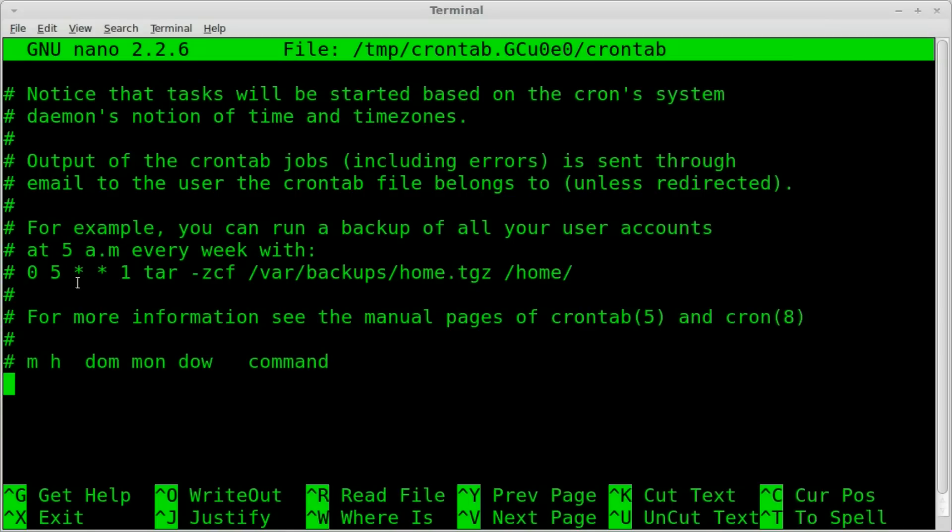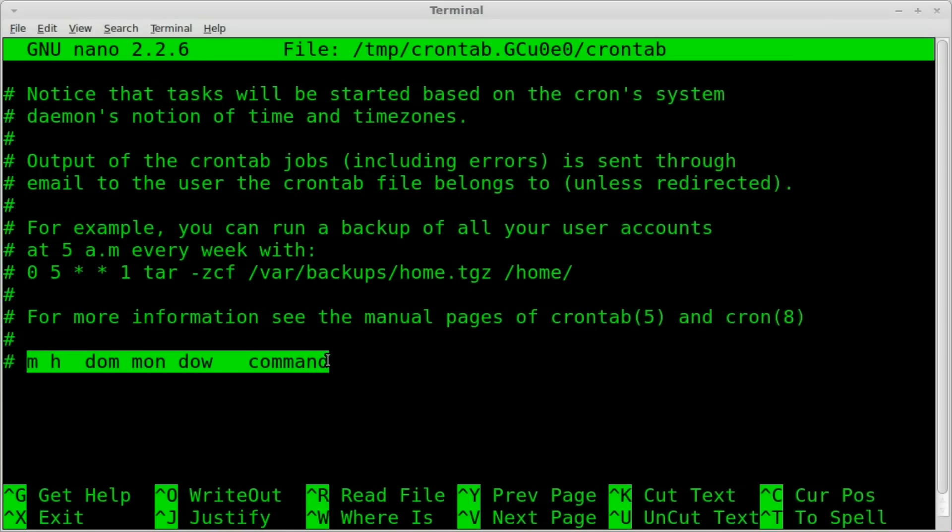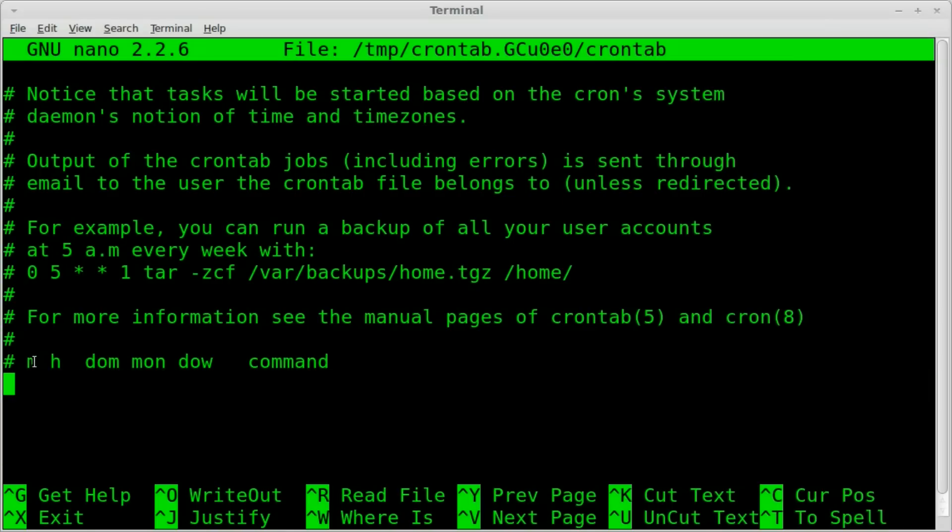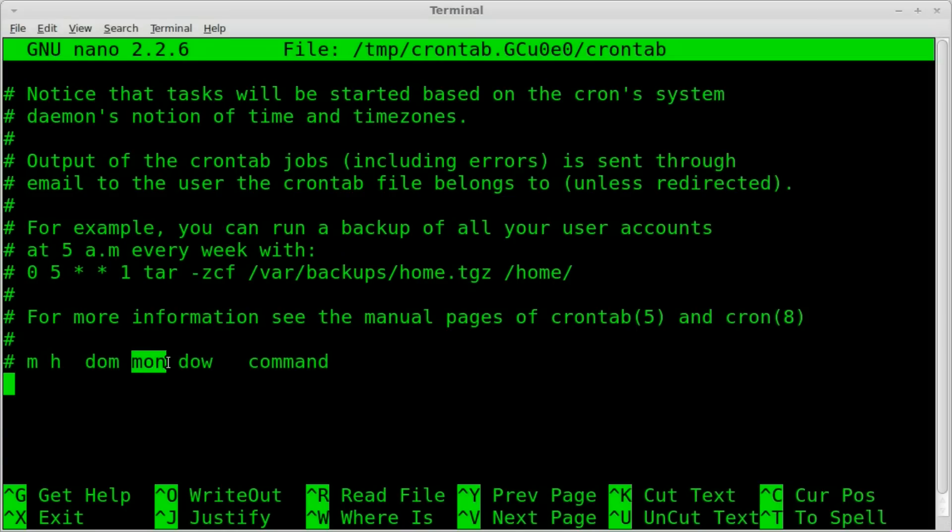Anyway, they give you another example down here of what you need to type. And this M stands for minutes, H is hours, then we got days of the month, which month, and day of the week.